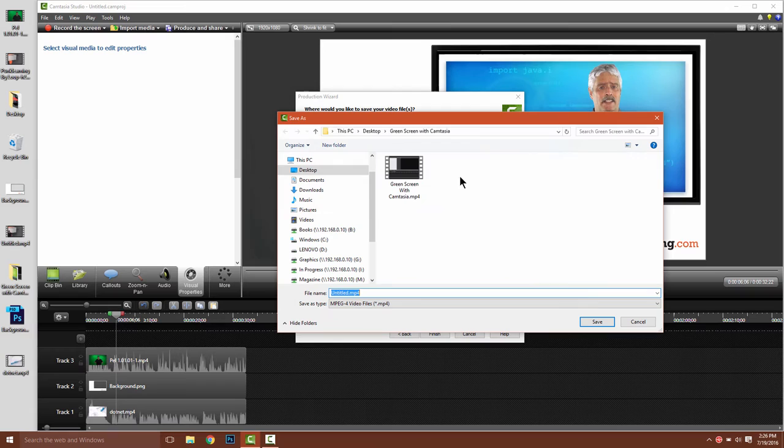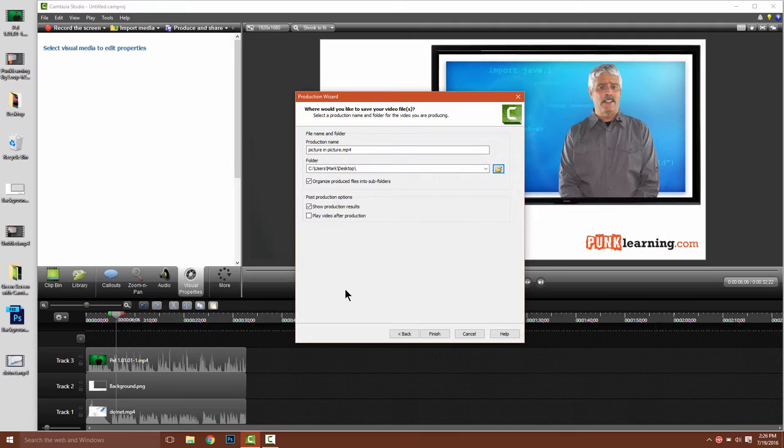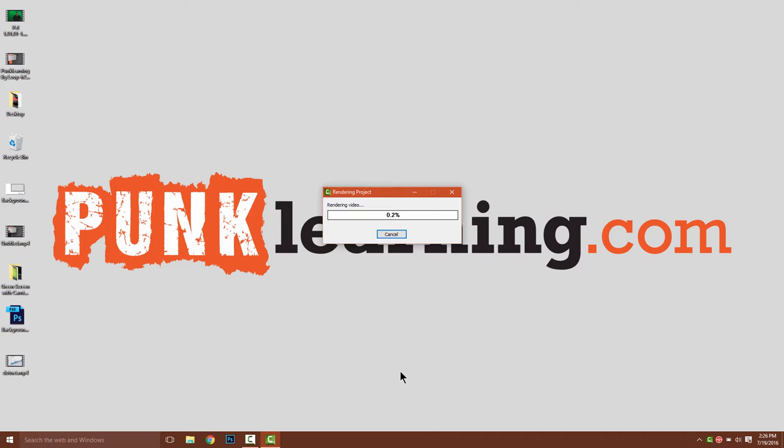I'm going to put this on my desktop for convenience. And we'll call this picture-in-picture. It'll take a few moments for this to composite and then we'll see the final video.